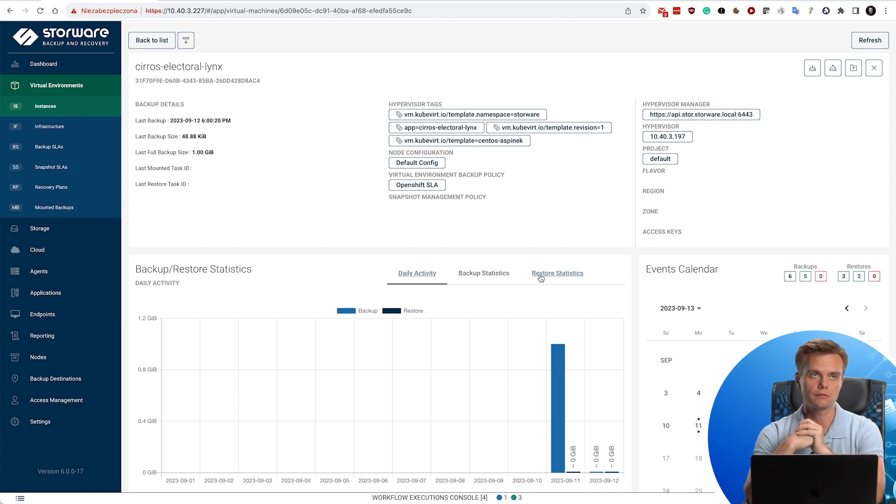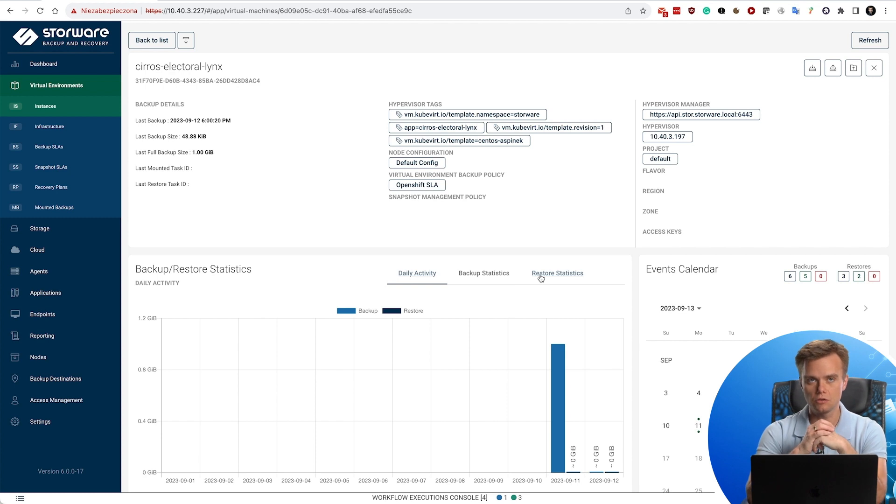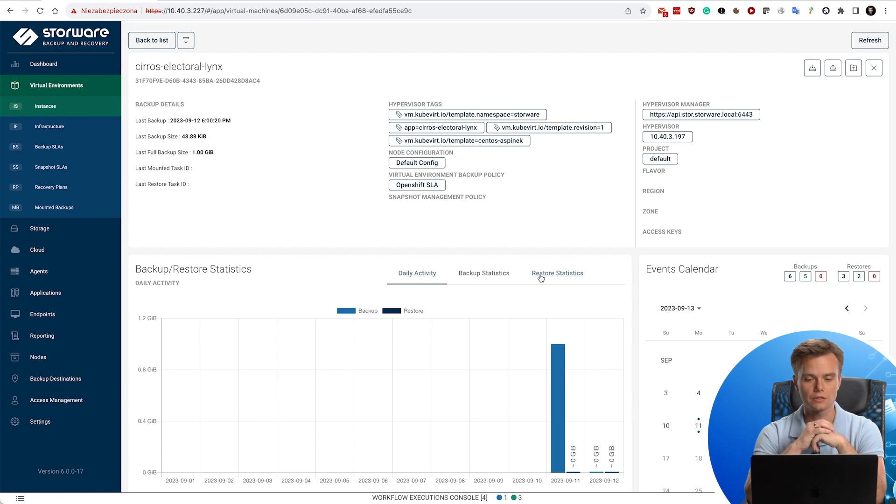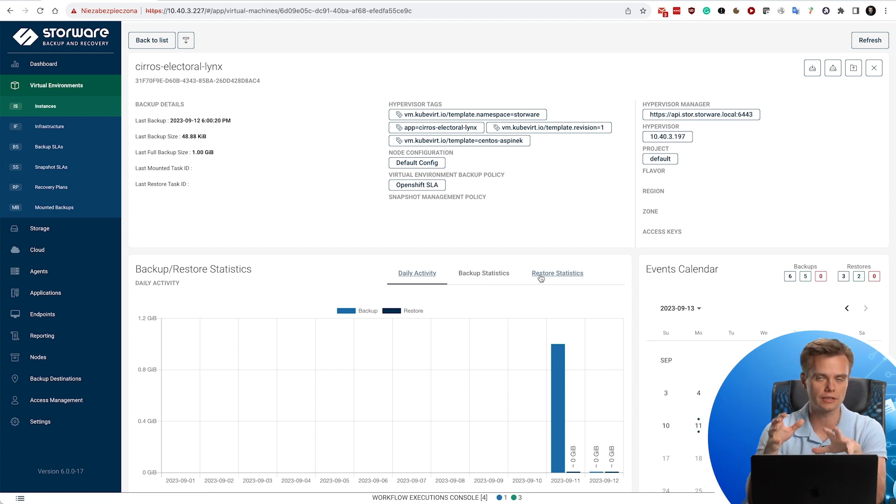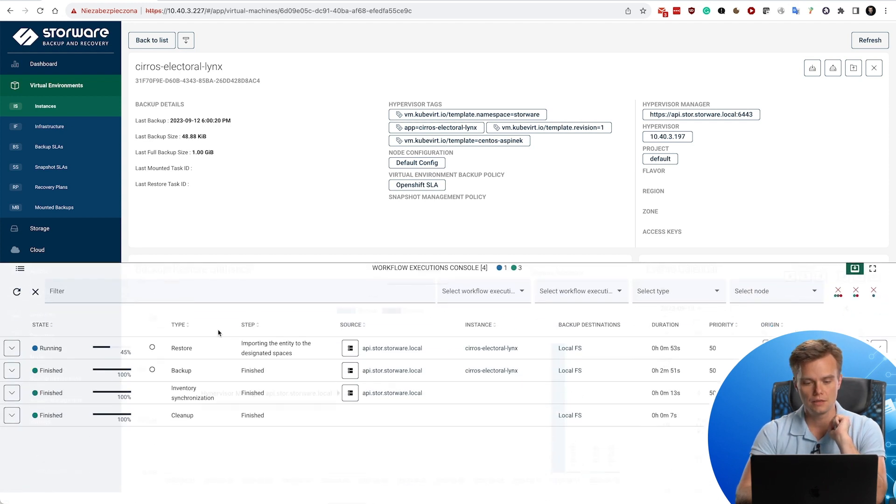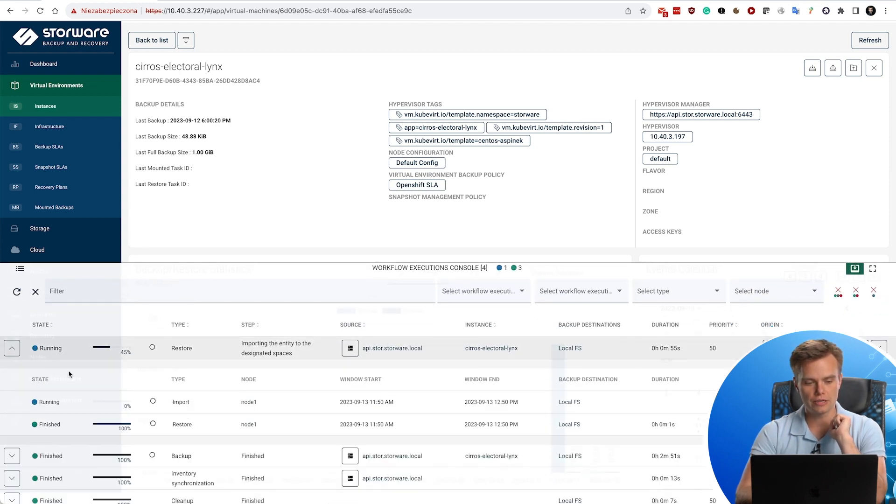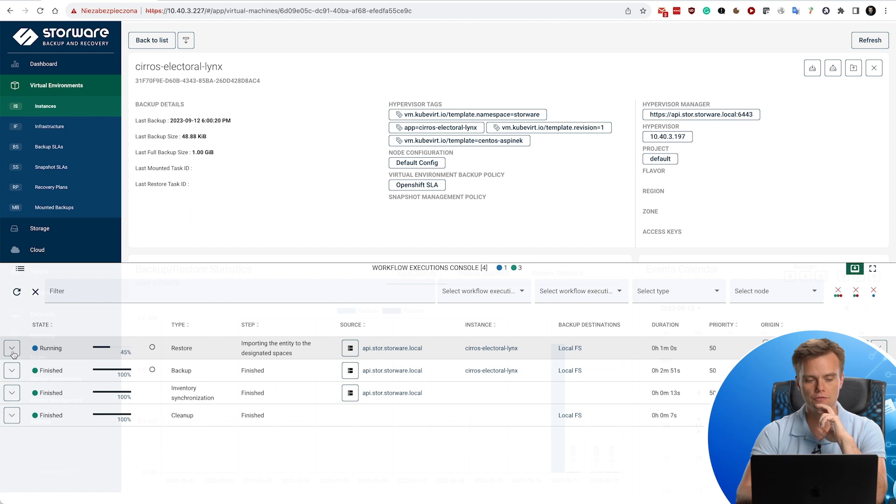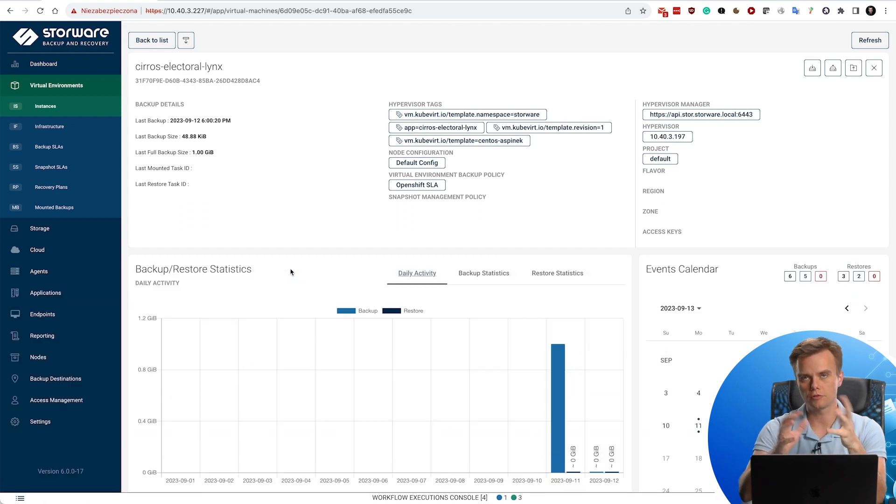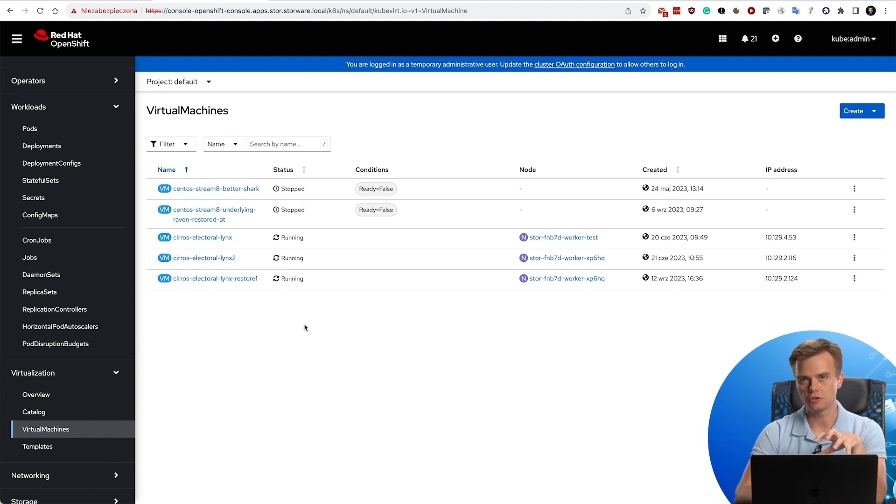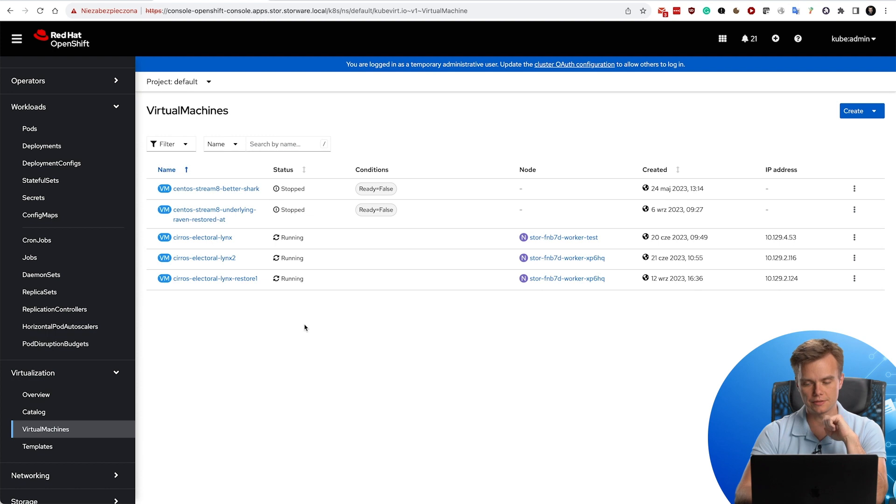You could use that storage to have synthetic backup capabilities, so forever incremental. While not present in the OpenShift yet, some features like the instant recovery, they're usually based on it, so that's a future-proof setup if you would like to choose one of the types of the backup destination. Now, the restore process has already completed, so it is going to import now. That's the second step of the actual restore workflow. Here in the virtual machines, you will see additional virtual machine will be present.